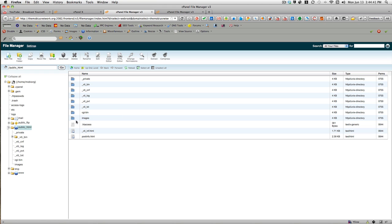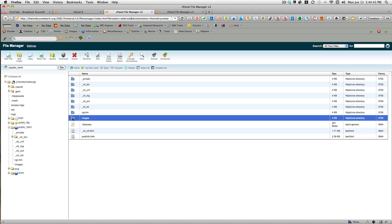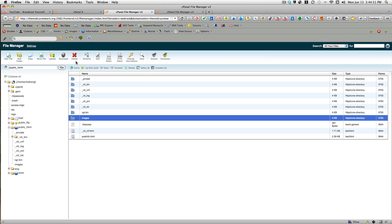So if, for example, this file of images was something that I wanted to download, I can click the file, compress it, and then use the download option to download the compressed file and decompress it on my desktop.